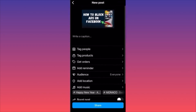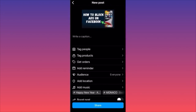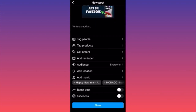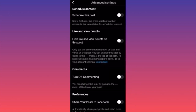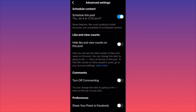At the final step, click Advanced Settings and then Schedule This Post. Here you can set the timing, date, and AM or PM for when your post goes live. Click Done and your post is scheduled for that exact time and day.